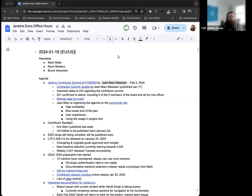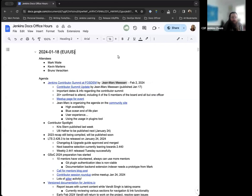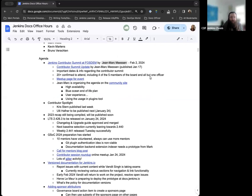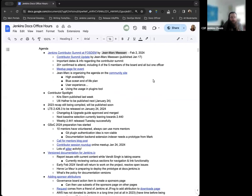Hello, and welcome to the Jenkins Documentation Office Hours. Today is January 18th, and this is the EU-US edition. Today, around the table, we have myself, Kevin Martins, Mark Waite, and Bruno Verachten. If anyone else joins up, welcome in, as always.